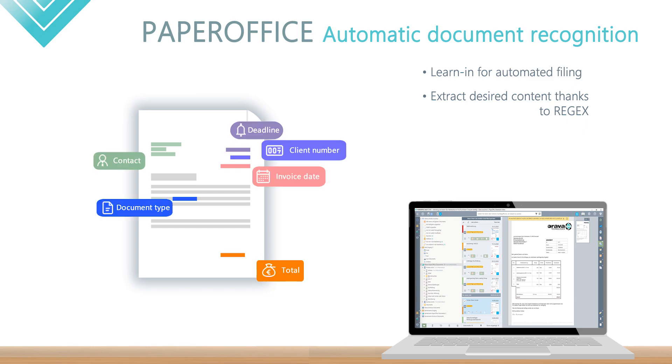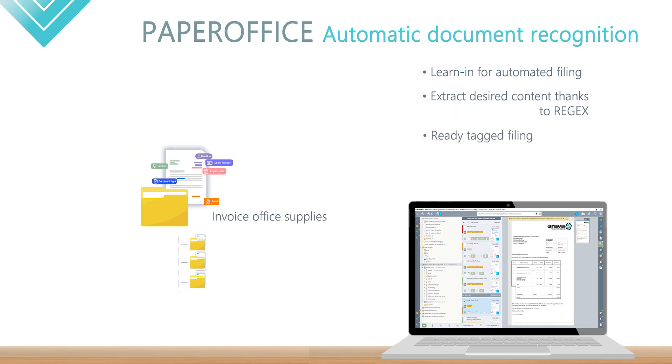Values such as total amount, order number, delivery date, customer number or any other values can be read out without any problems. As a result, all subsequent documents based on the learned in template are automatically stored with keywords without any further intervention.